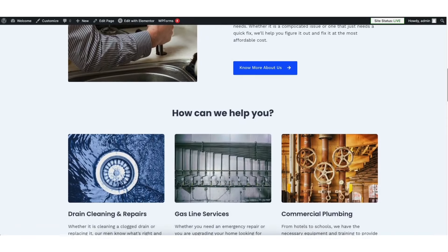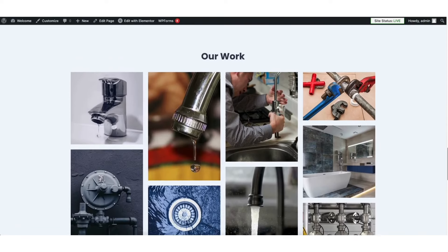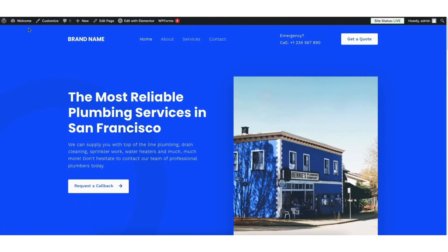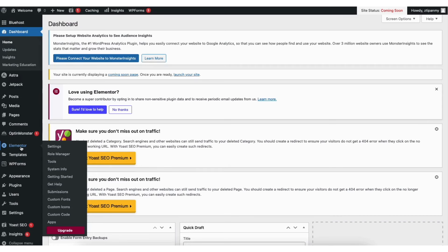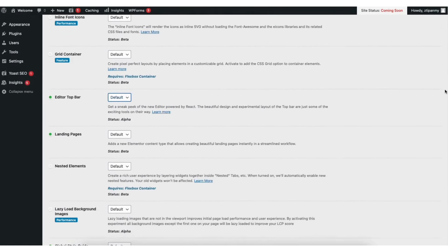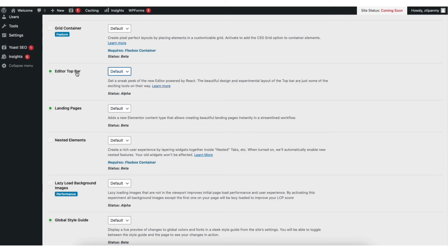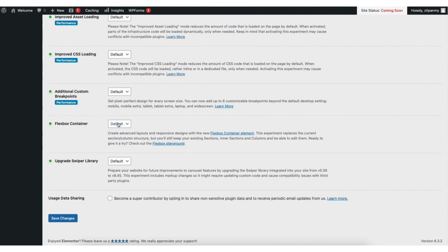Before we begin editing, we want to turn on some features in Elementor to make the editing process easier. Hover over your site title name at the top and click Dashboard. Find the Elementor tab in the left side menu and hover over it, then click Settings. Click Features. Go to Editor Top Bar and from the dropdown click Active. Next scroll down and find Flexbox Container, select Active from the dropdown, and click the Save Changes button.